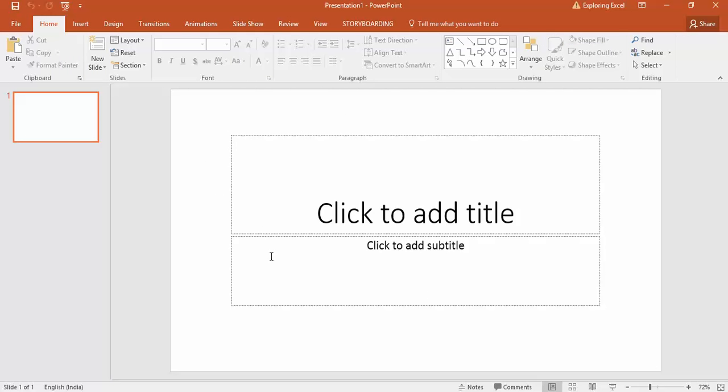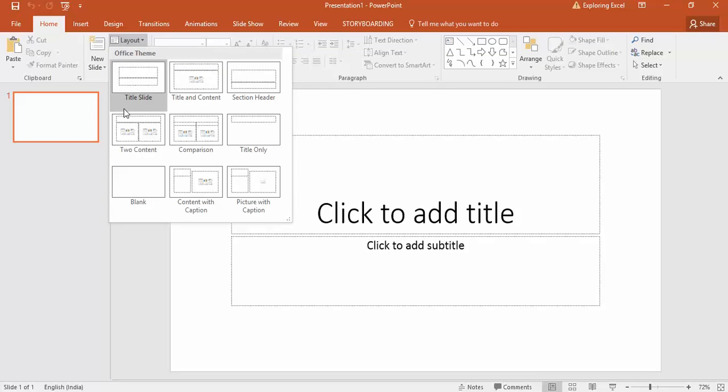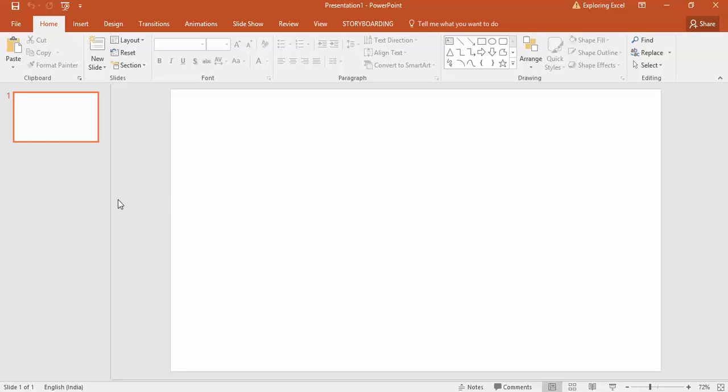You can see that the layout right now is the default layout. Just go to layout and click on blank. Once you select the blank layout, this is ready for your dashboard.